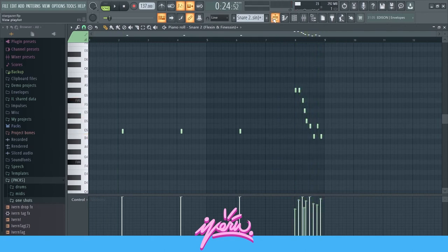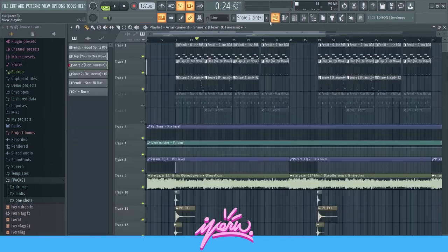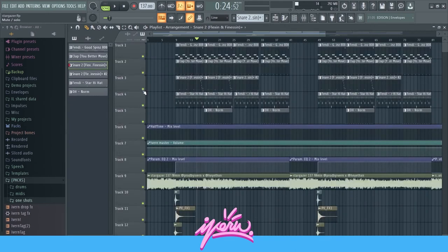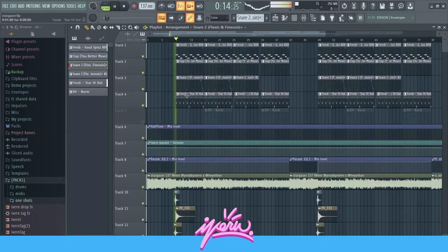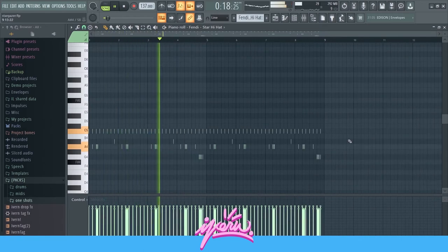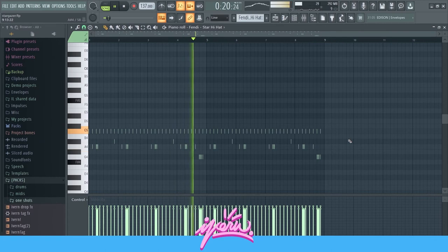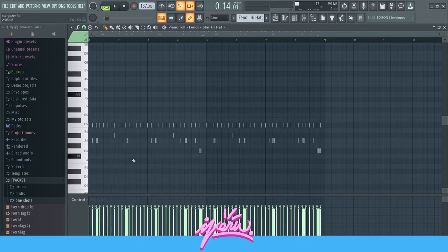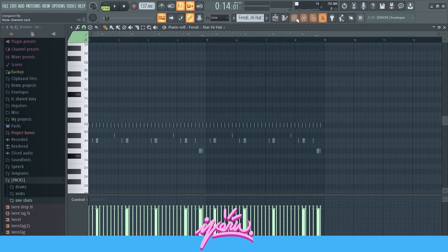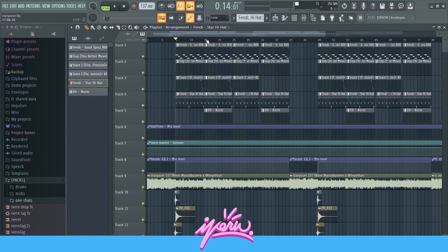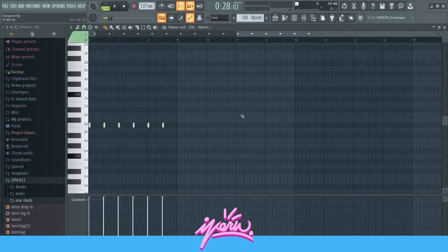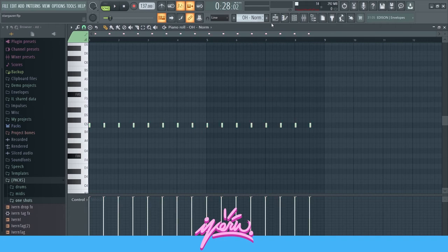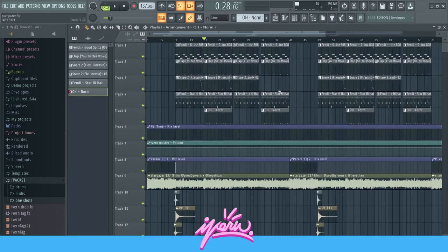It adds a lot of energy. And then the hi-hats. Hi-hats with some rolls to accent the bounce and the 808. And then I added this open hat at the second part of the hook. It just plays like that and it adds a lot of energy as well.